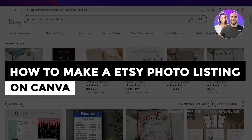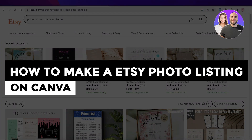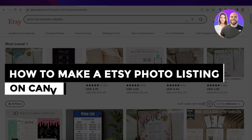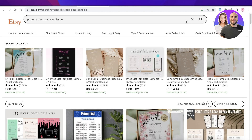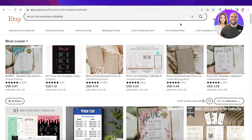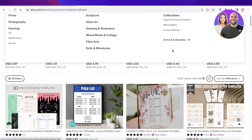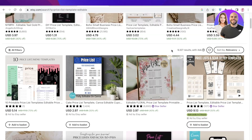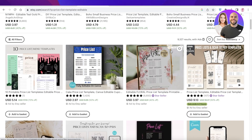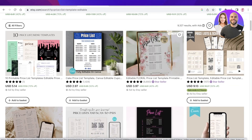How to make an Etsy photo listing on Canva. Hey guys, welcome back! Today we'll be taking a quick look at how you can create your mock-ups and samples of the item you're selling — it might be a price list, a journal, a printable item. Whatever you are selling, you can easily create an Etsy mock-up or listing template using Canva. Let's get into it.